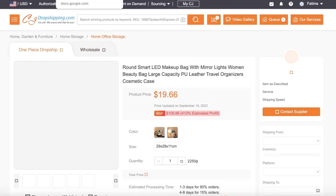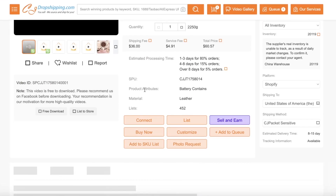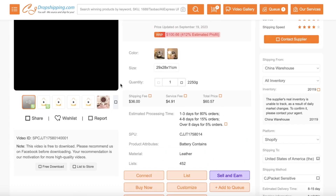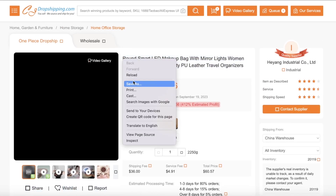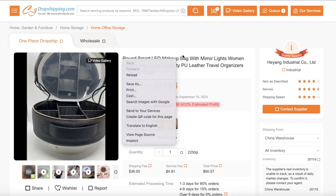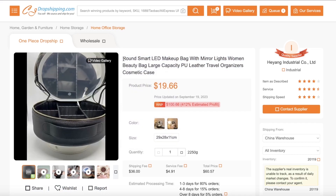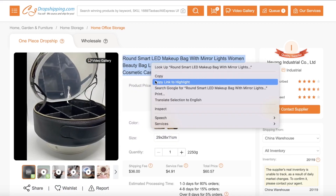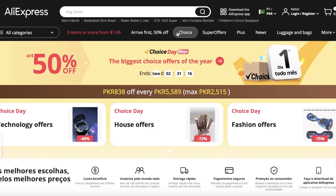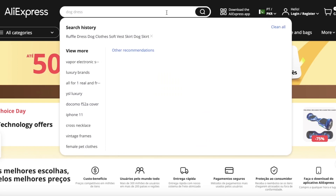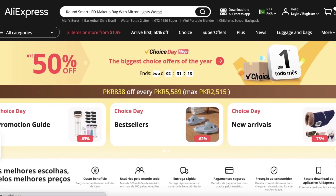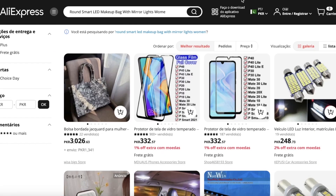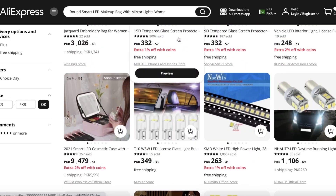You can just copy this as-is, without even changing any of the items, and then search for it on AliExpress like this, and you're going to find the exact same product. You can even find the exact same supplier as well.